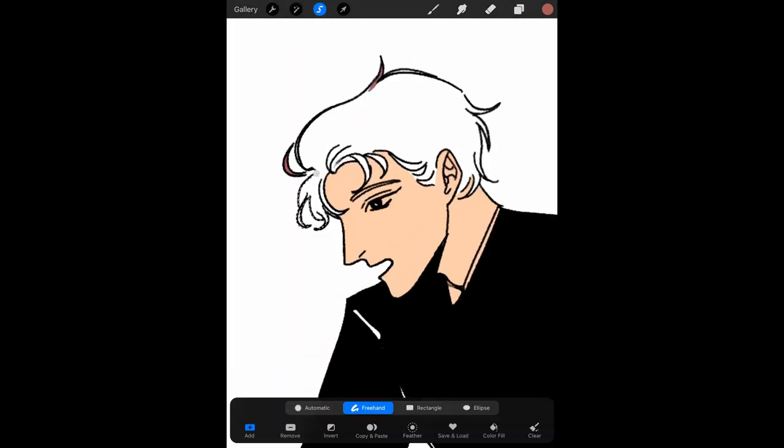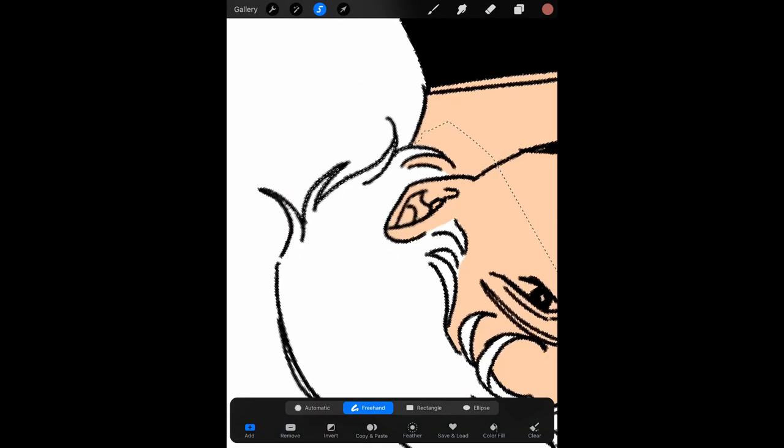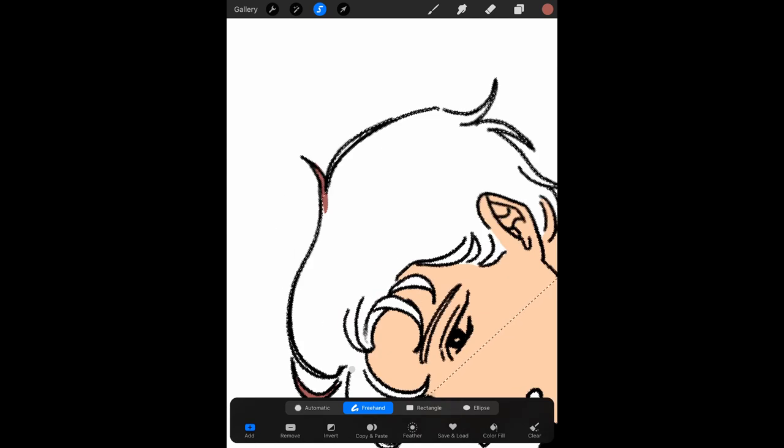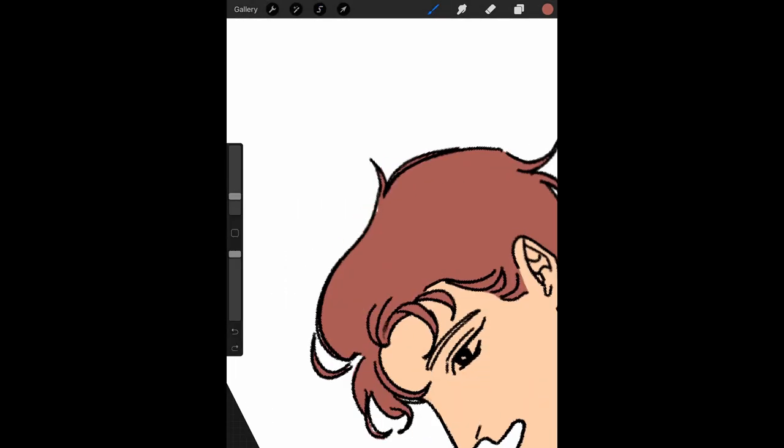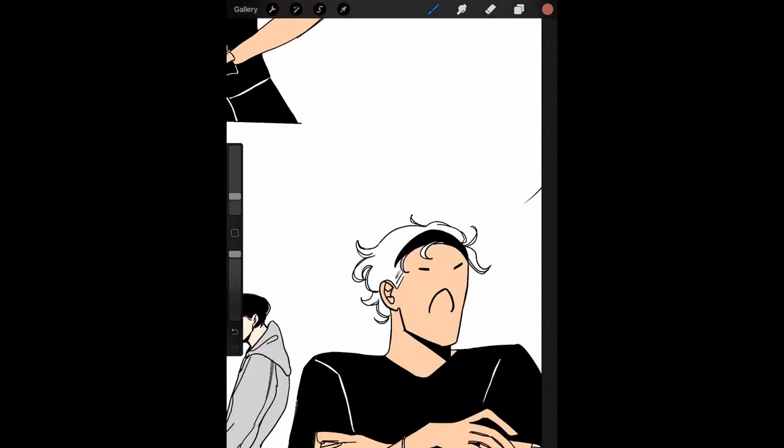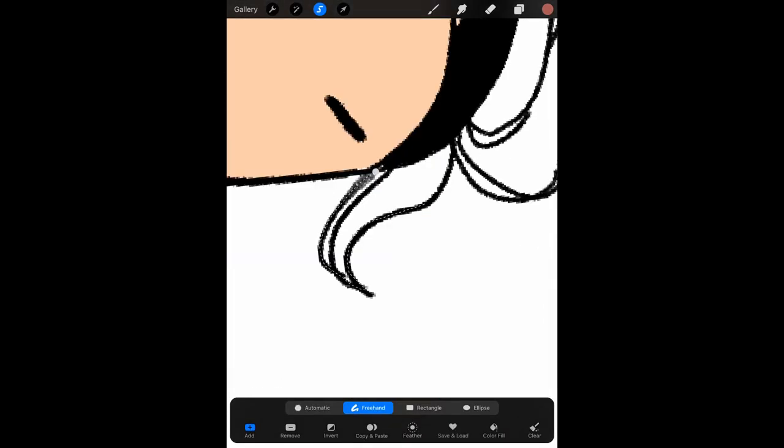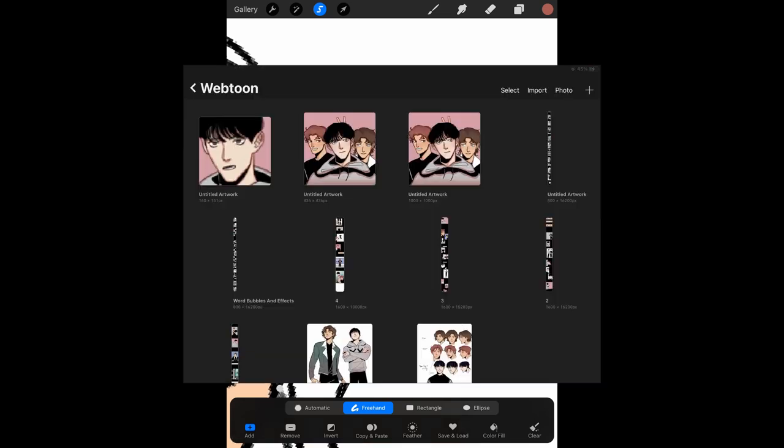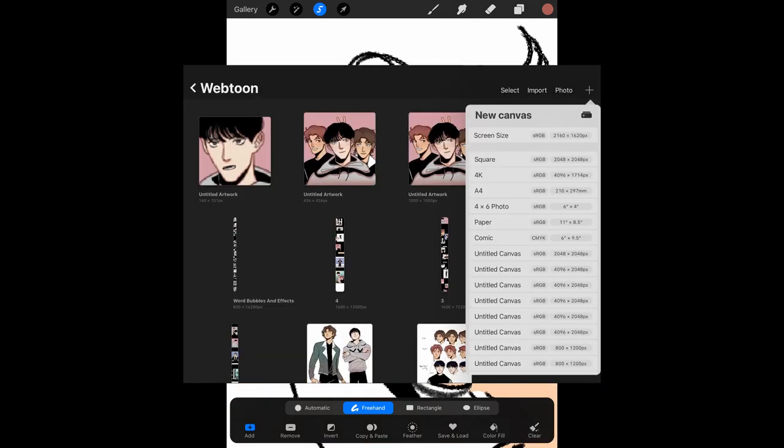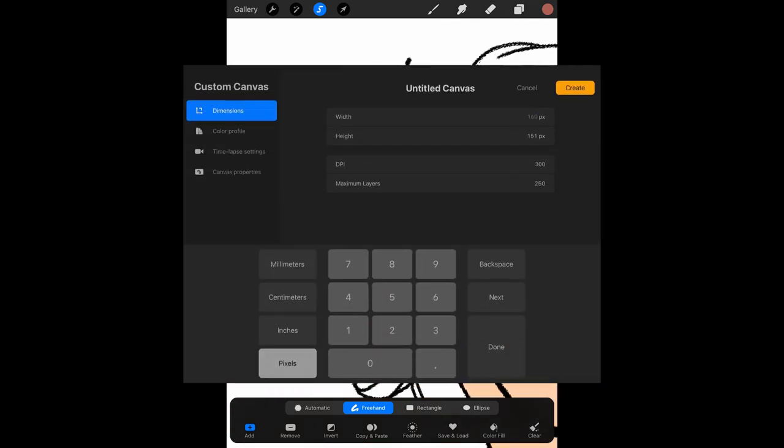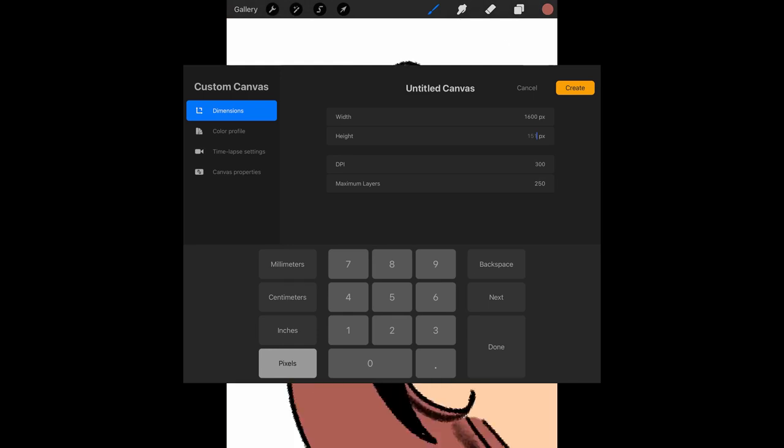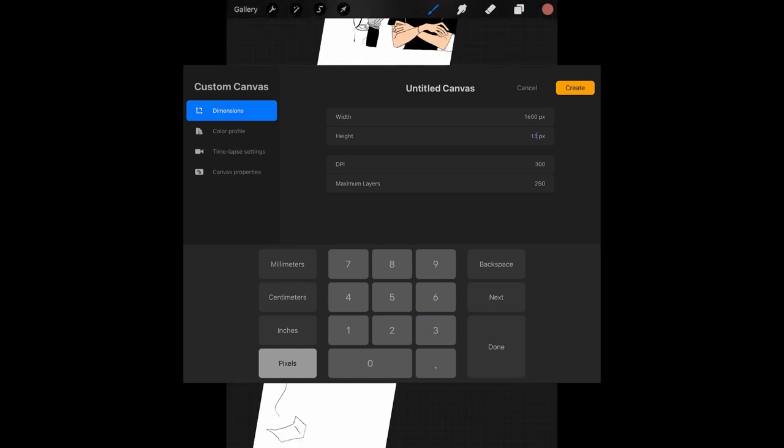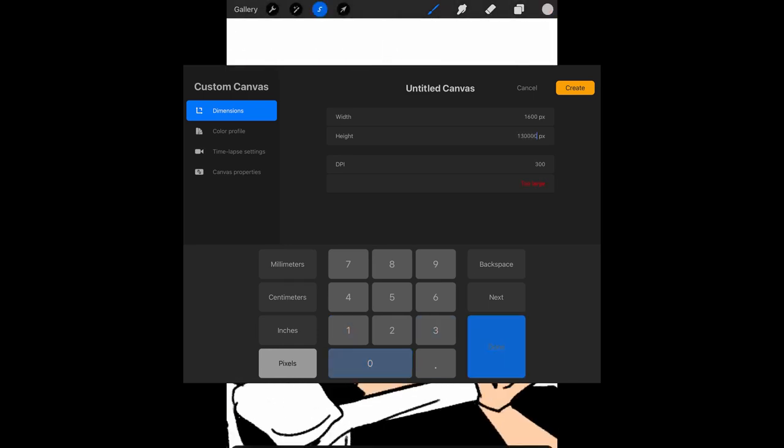So for my drawing process, like I mentioned before, I use the app Procreate. And in Procreate, there's a limit on how big and long your canvas size is.